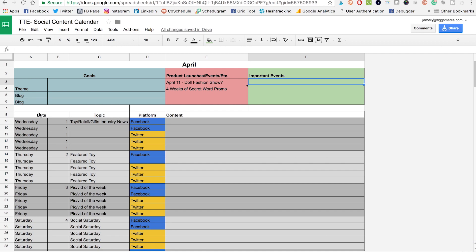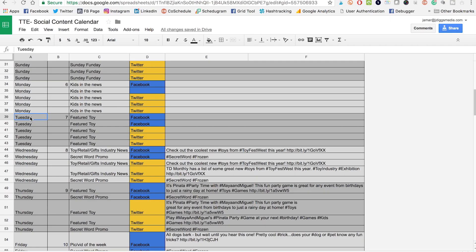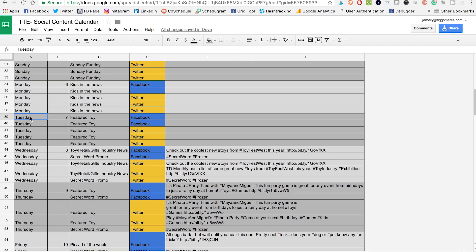Down below all that, we have the actual calendar, which is separated by date, topic, platform, and content each day. Each day that you're using goes here, and all of the dates go here along with the topic.